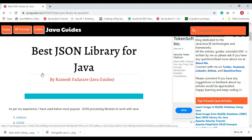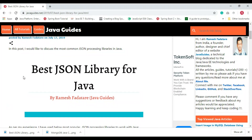I hope you now have a good idea of the most important and common JSON libraries for Java. Thanks for watching. If you have any queries or questions about this topic, leave a comment in the comment section — I'll be happy to answer. See you in the next video.